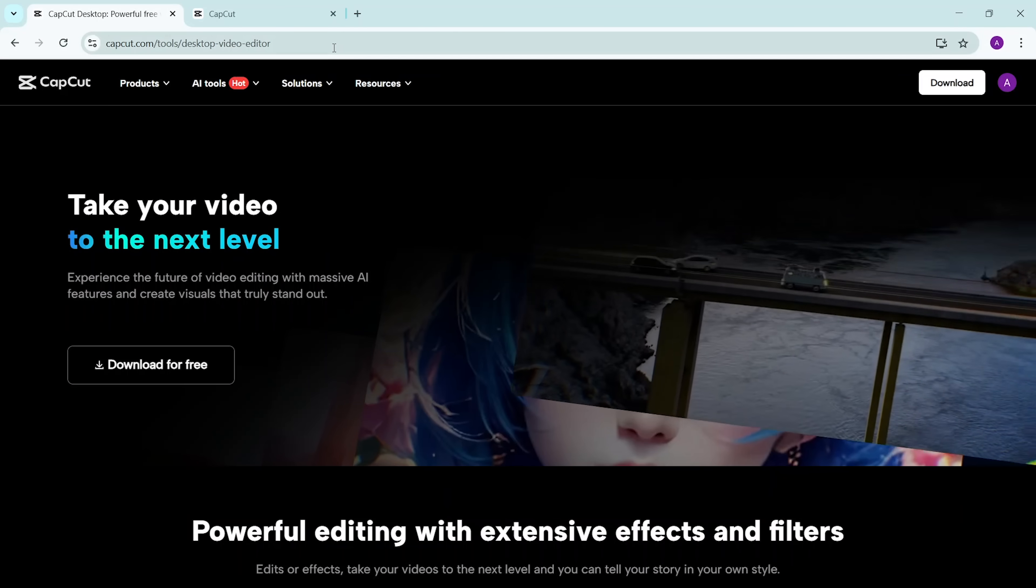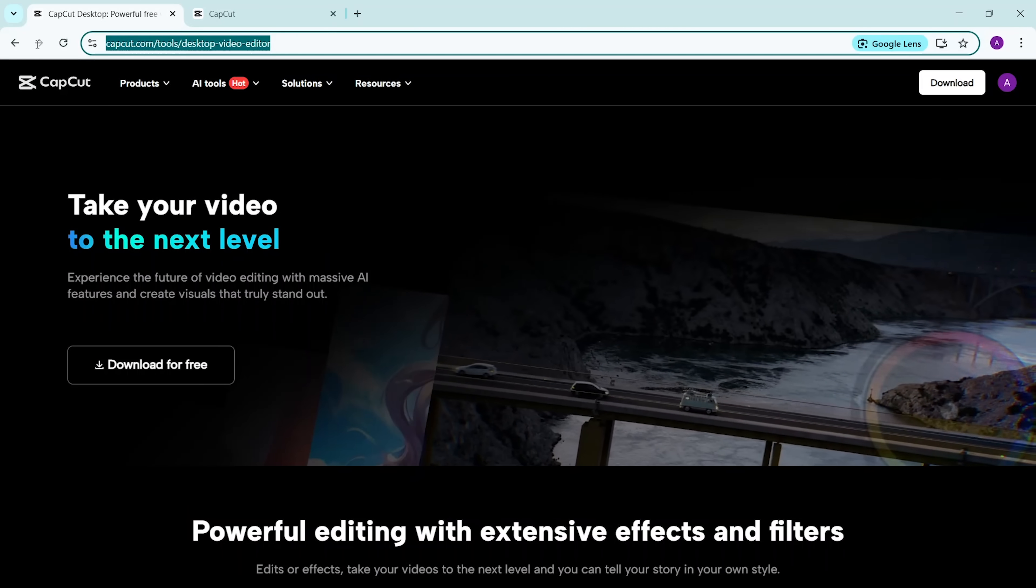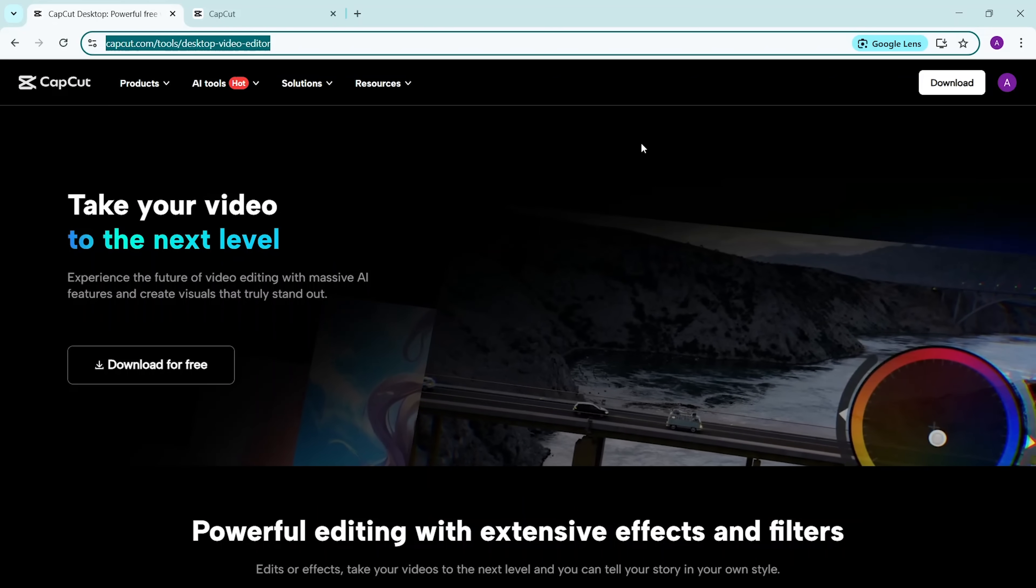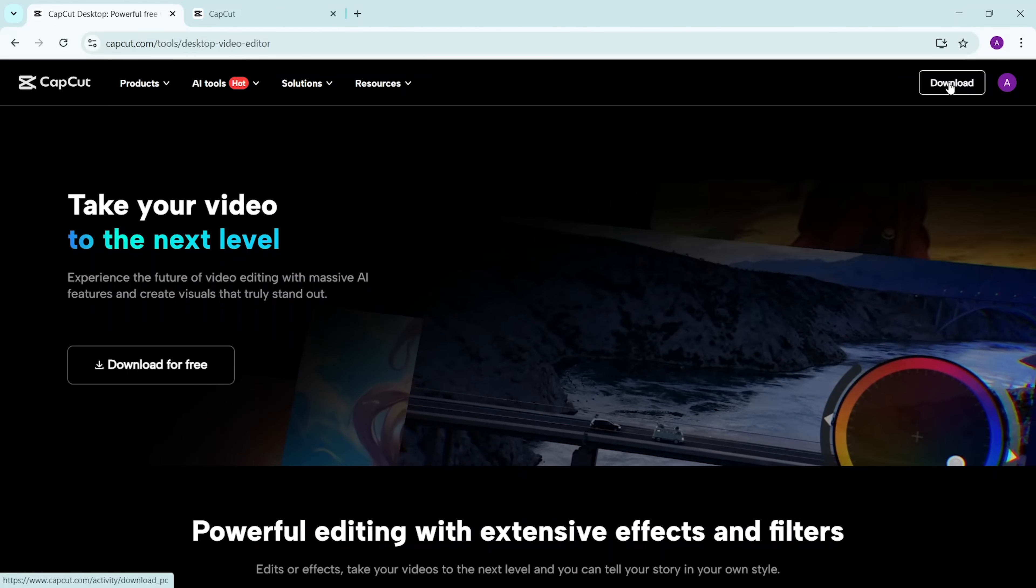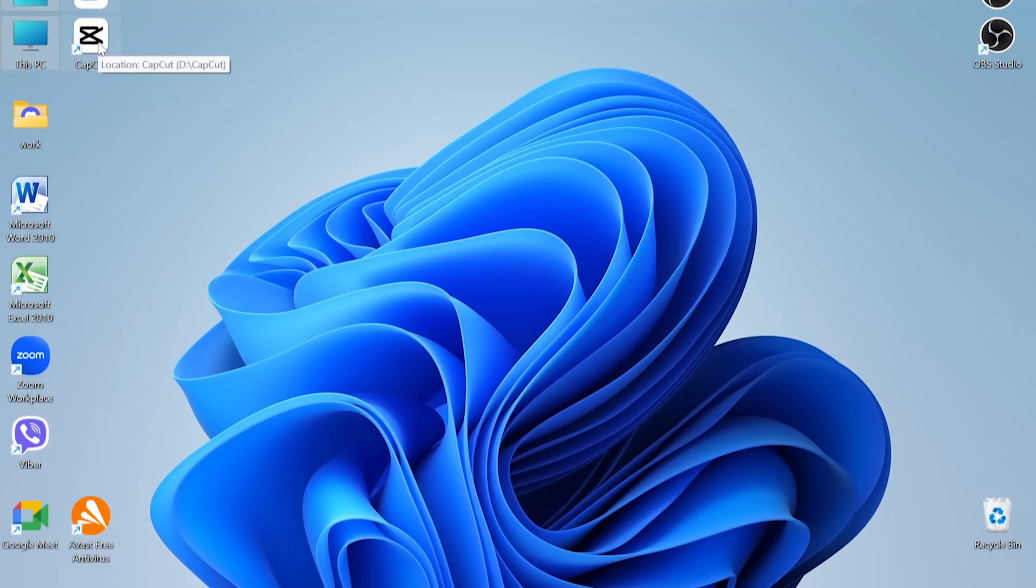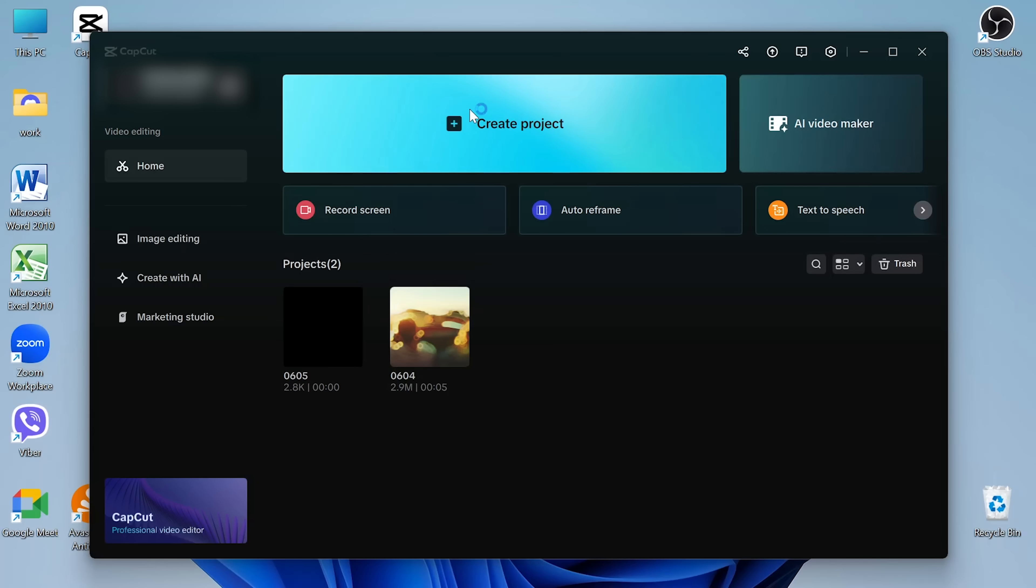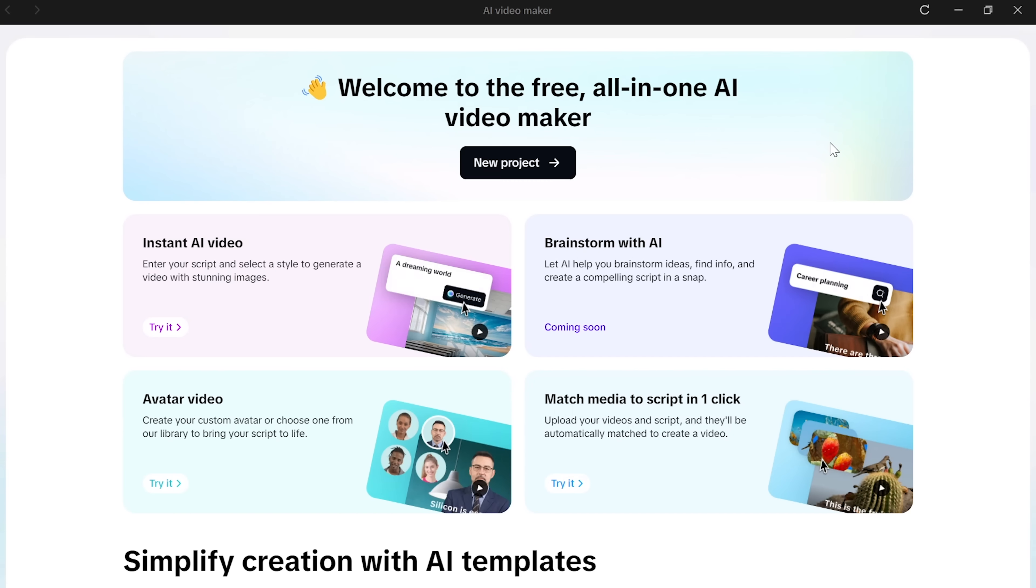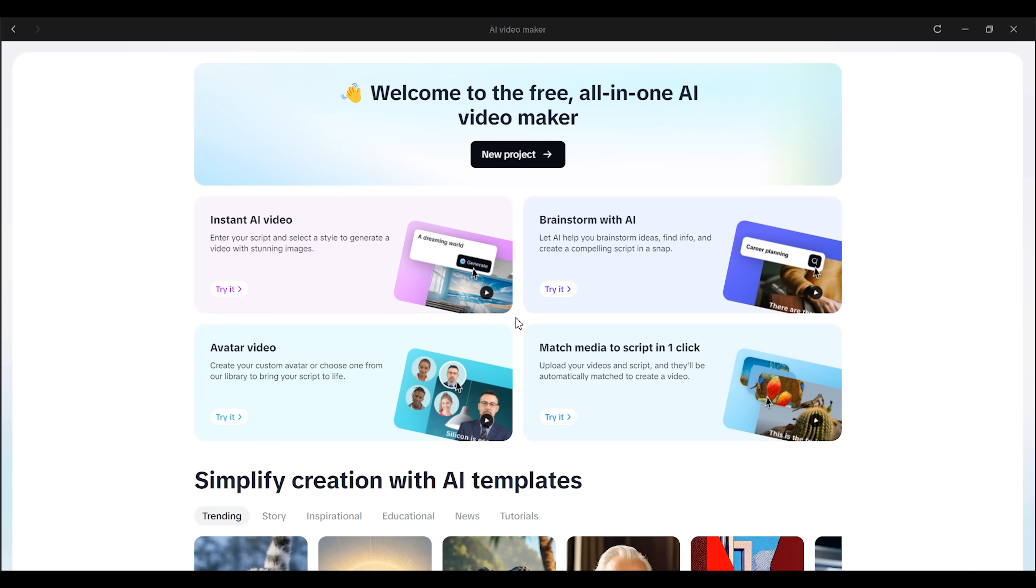If you want to use CapCut on desktop, just go to capcut.com and click the download button in the top right corner. The installer will download automatically. Once it's finished, open it, follow the quick setup, and you're ready to go with the full desktop version. It's designed to help beginners and professionals alike, whether you're making a TikTok tip video, a YouTube tutorial, or something more creative. Let's walk through what it actually looks like in action.